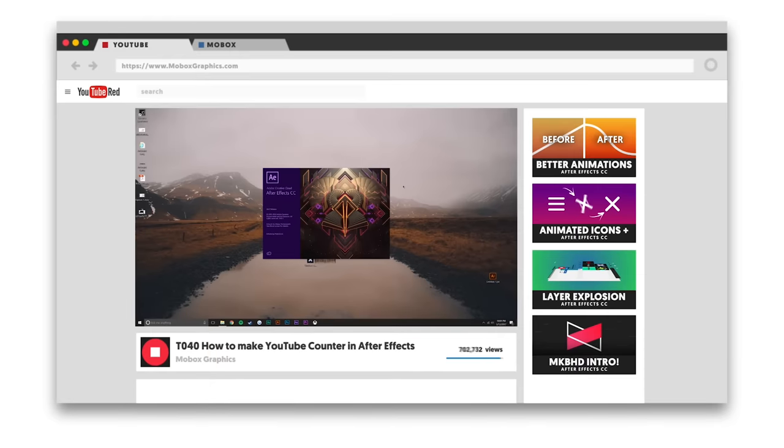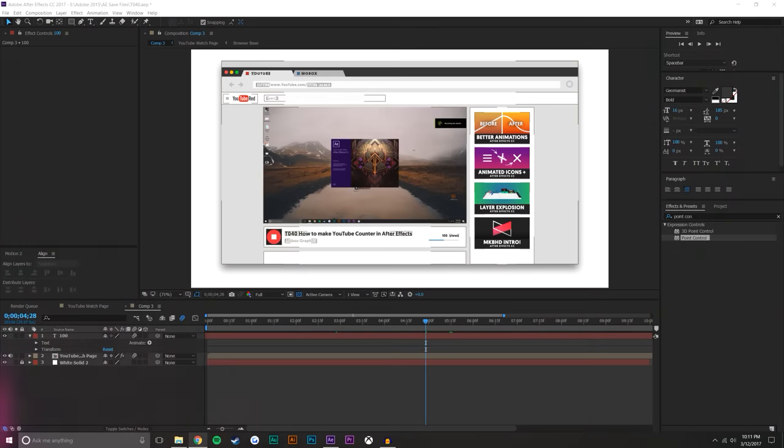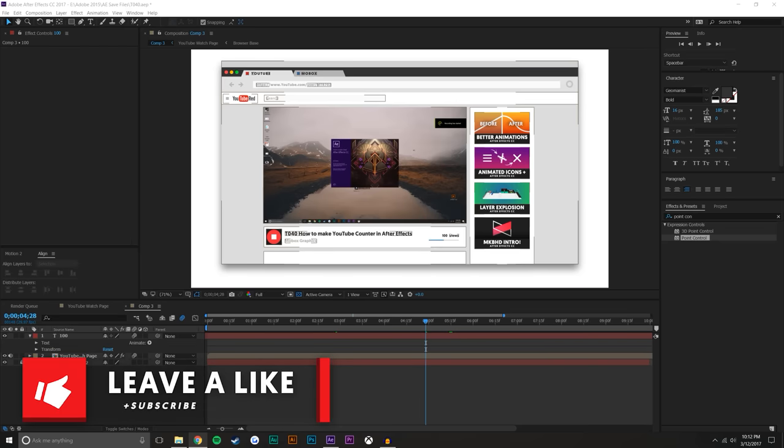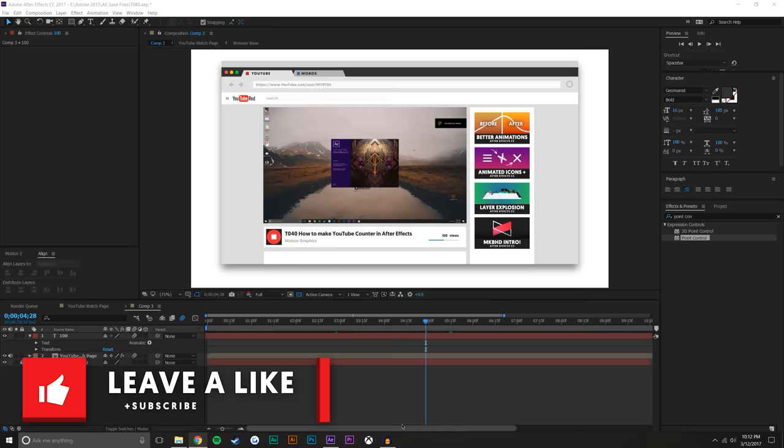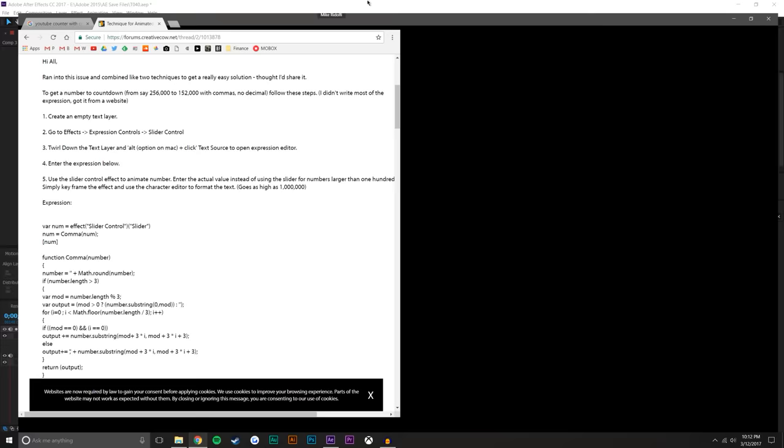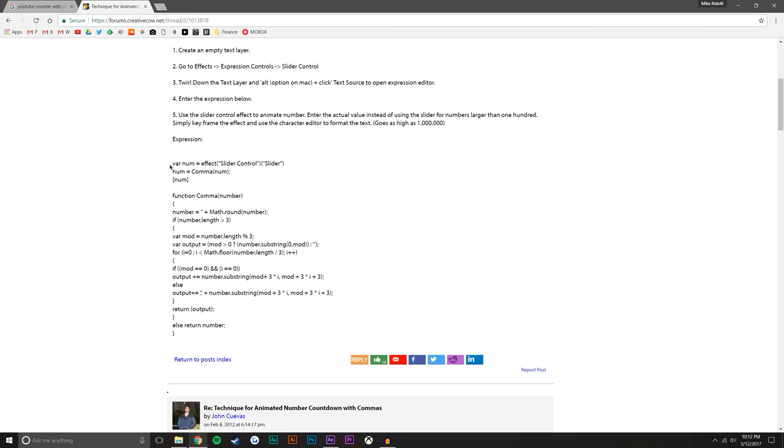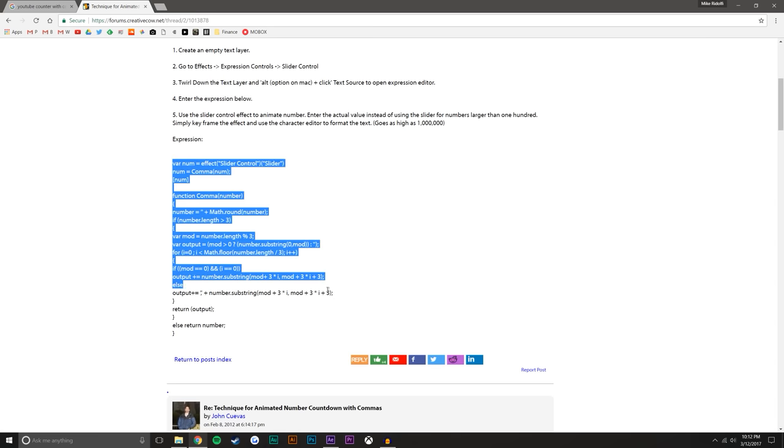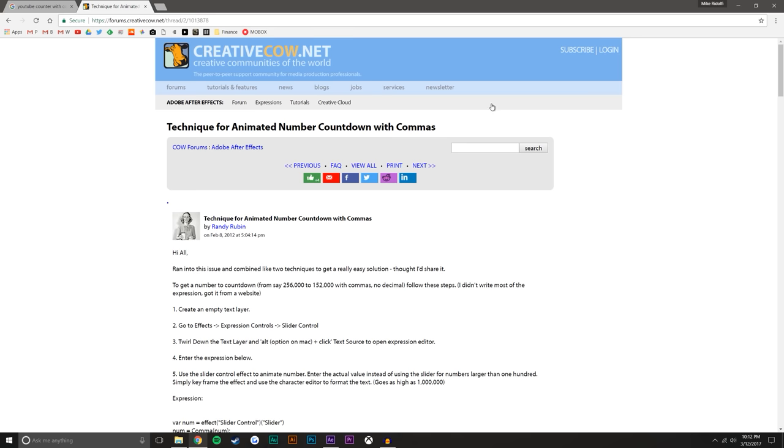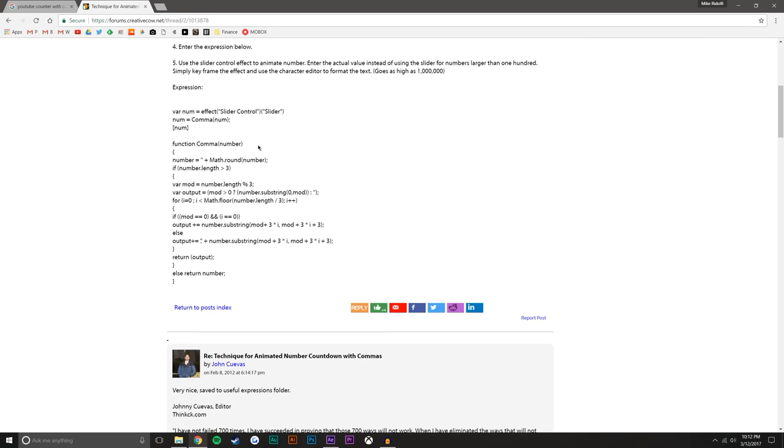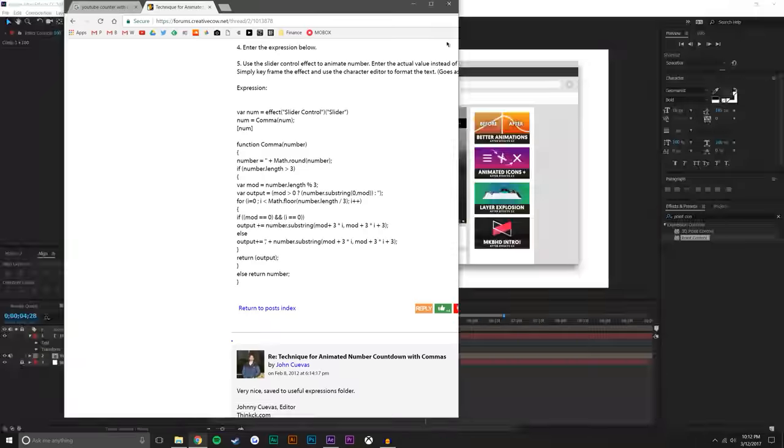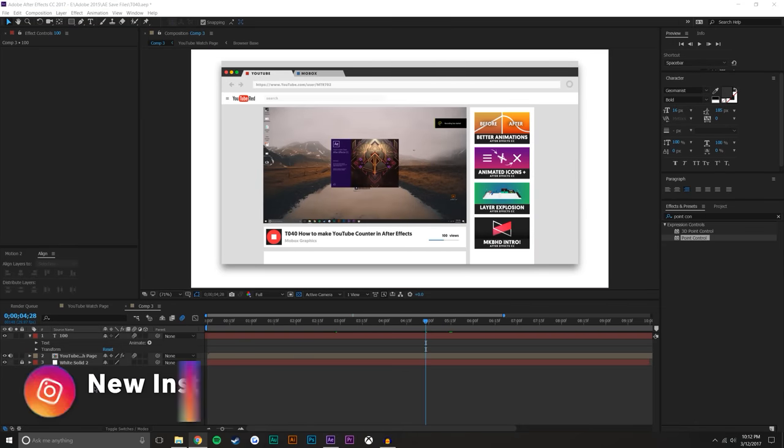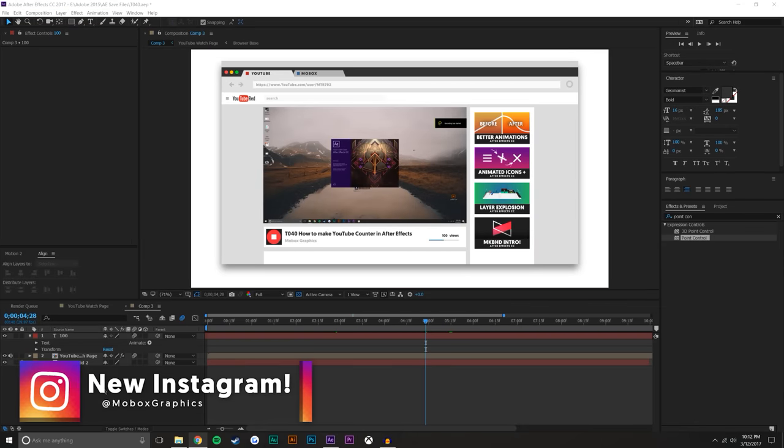So I will be using code from a forum member called Randy Rubin from creativecow.net. He made a very good expression to help us complete this tutorial. So here is the forum and I'll be linking this down in the description. What you want to do is just come to this and scroll down and you'll see this expression. It's very useful. I use it all the time. So anyways, let's go ahead and jump right in.